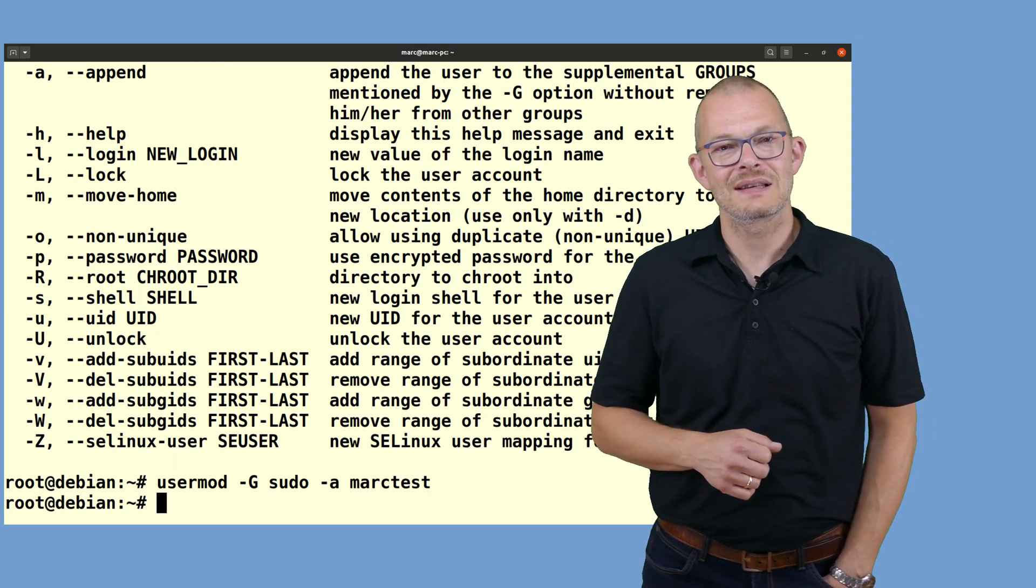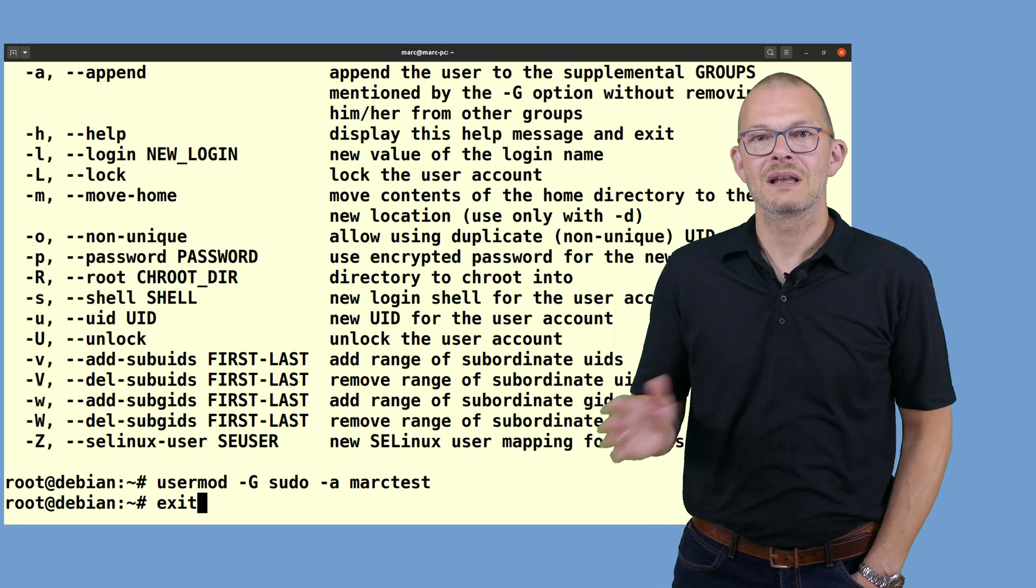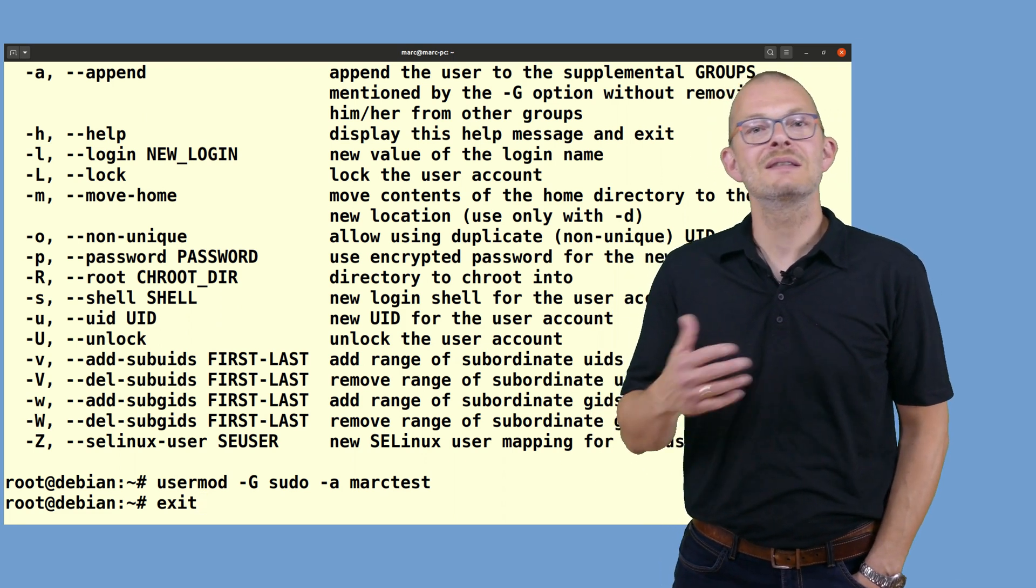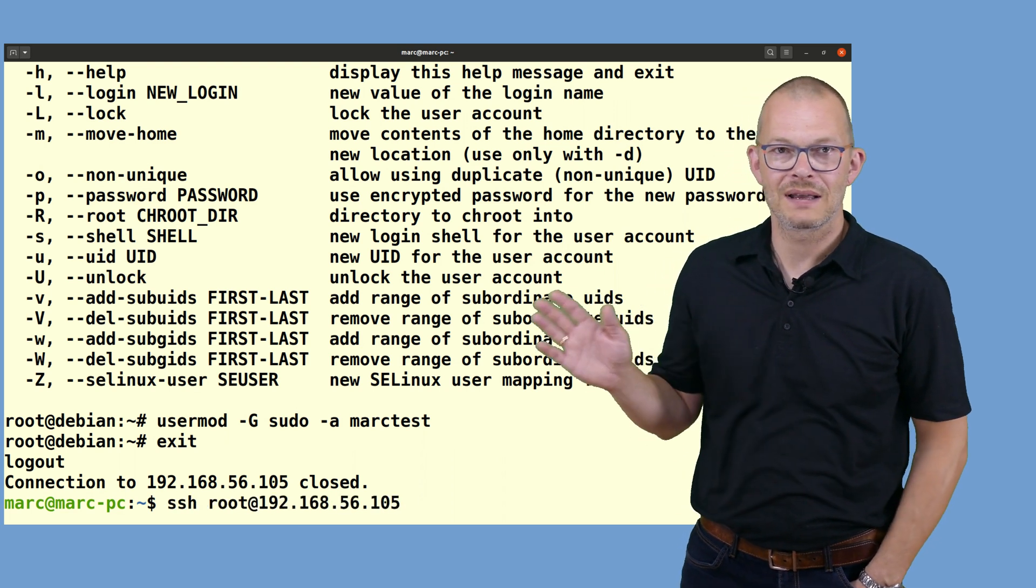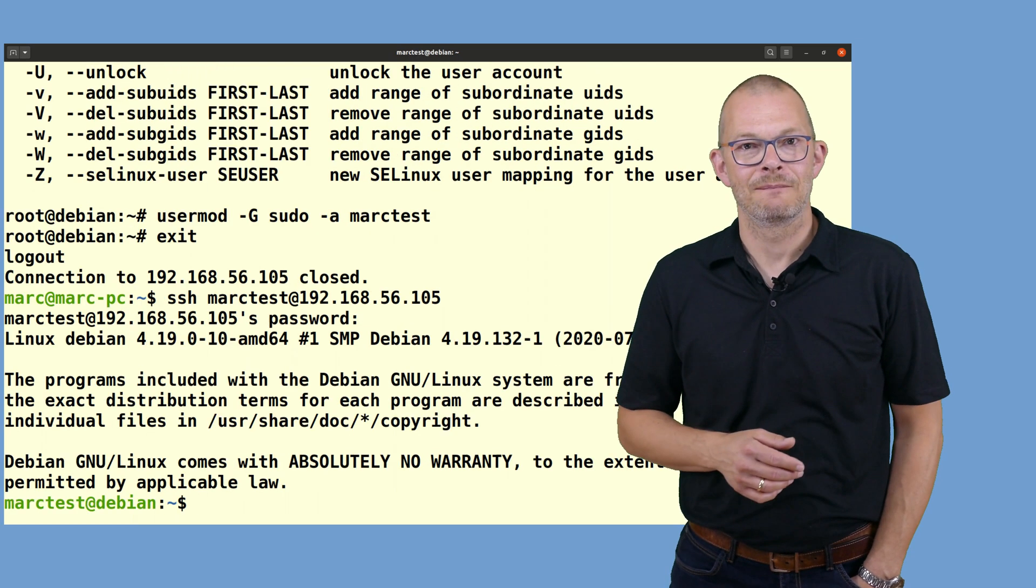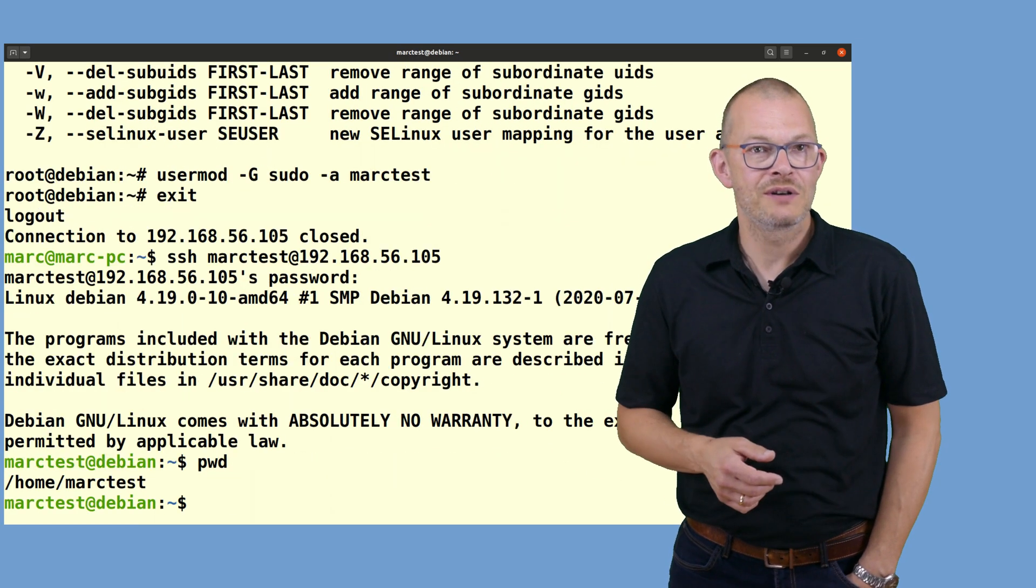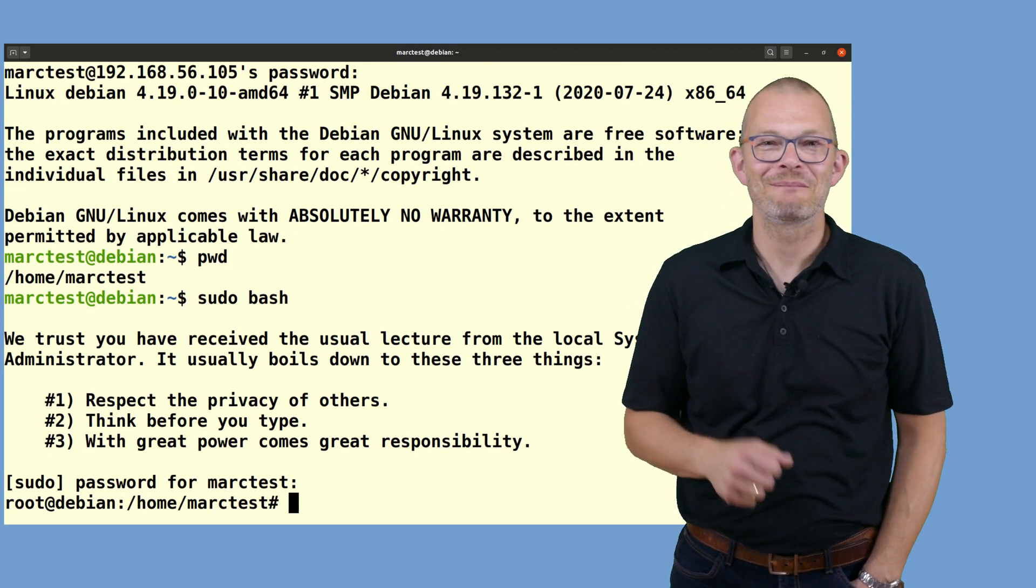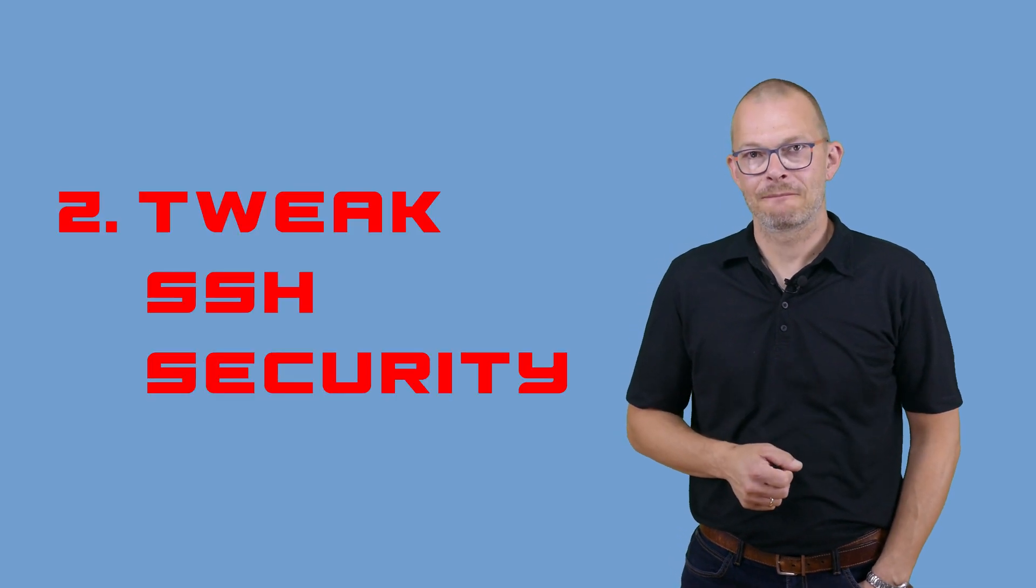Now let's have a look at SSH security. Before we move on, let's log out and log in as the new user and see if things are working as expected. I can log in using SSH, that's fine, I get a bash shell. Testing sudo asks me for my password and gives me a root shell. Neat. Everything works as expected.